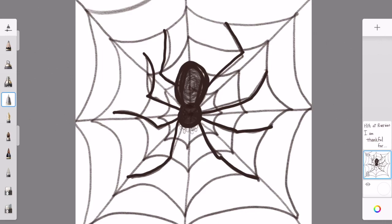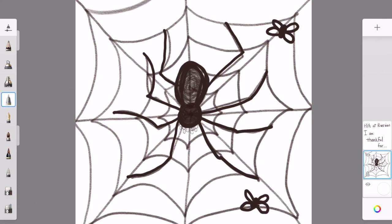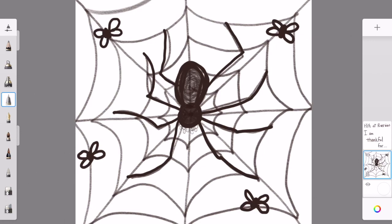Hmm, what has the web caught? I think I'll add some flies in my web. I start with a dot and add two little wings on one side and two little wings on the other. You can draw whatever kind of bugs you think you would like if you were a spider.